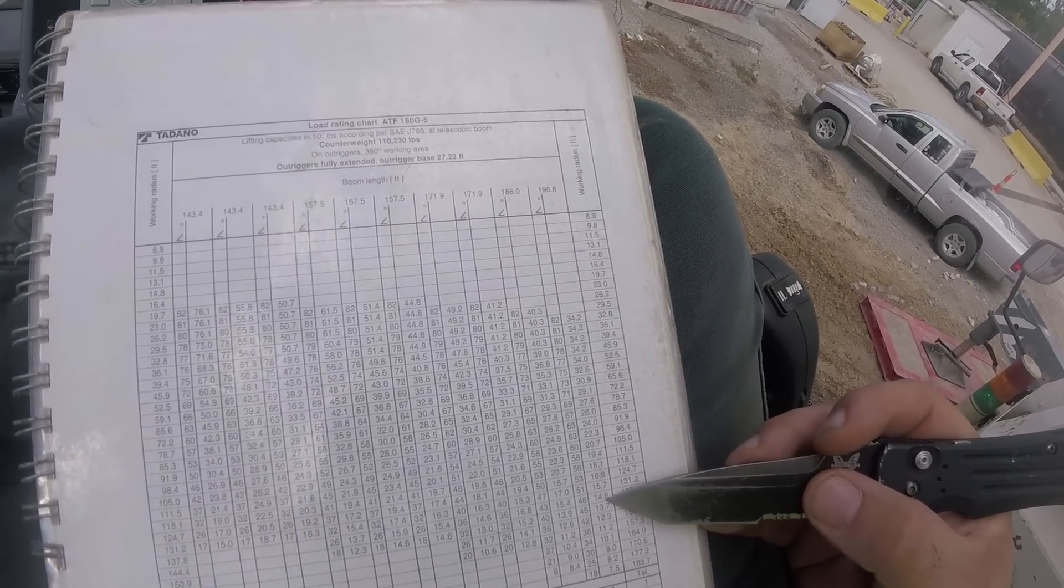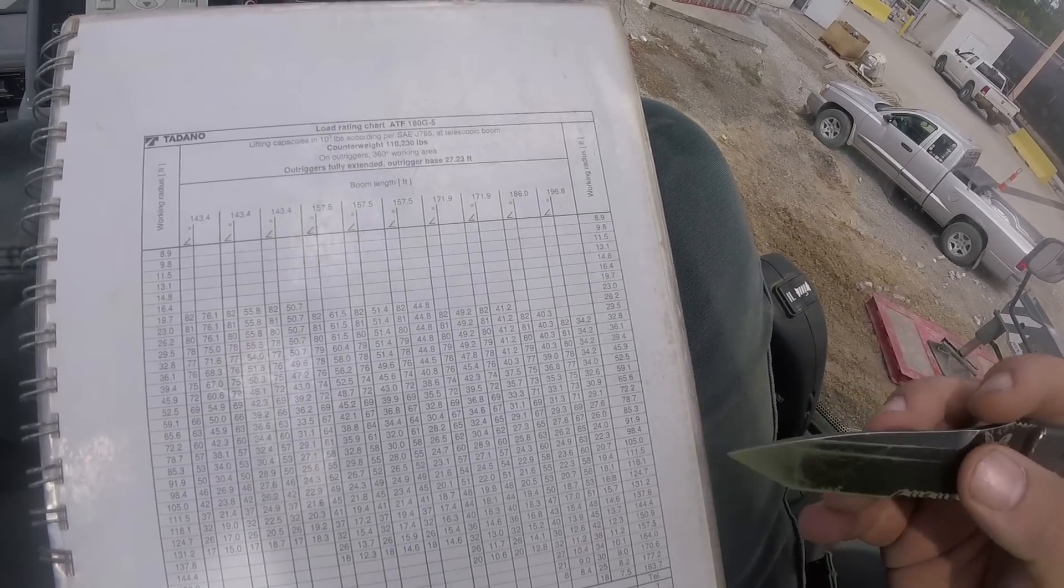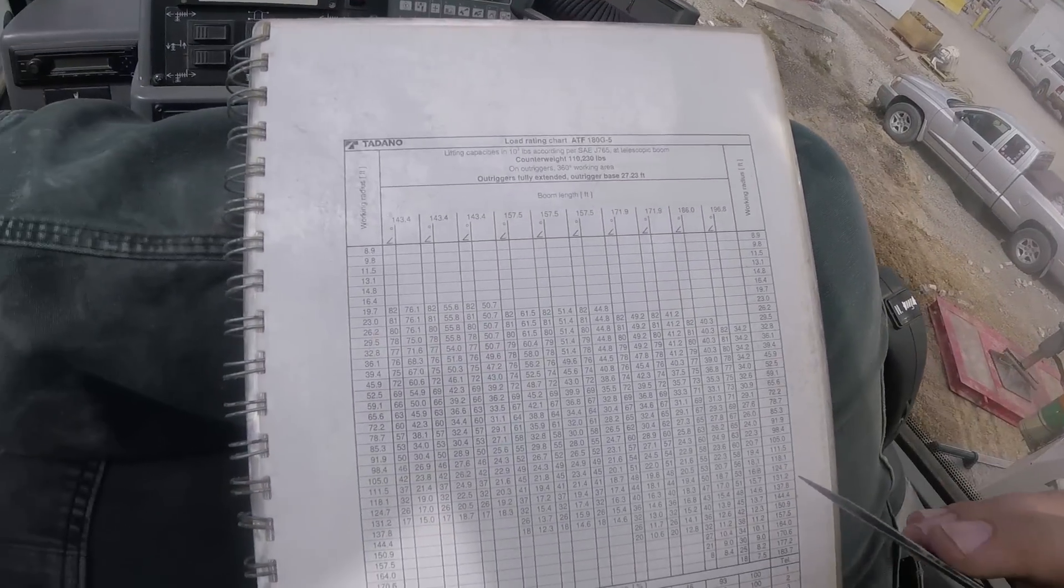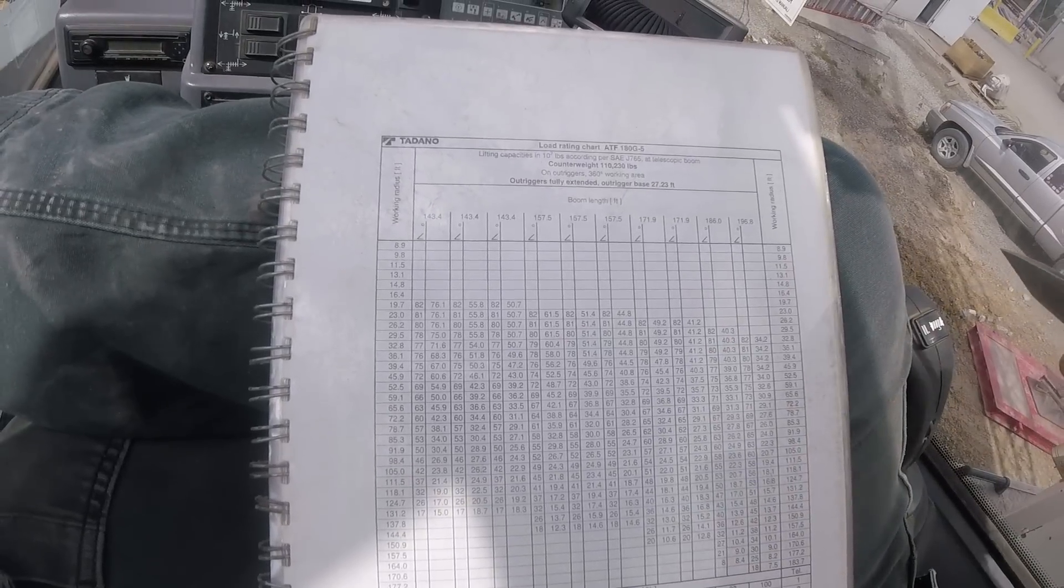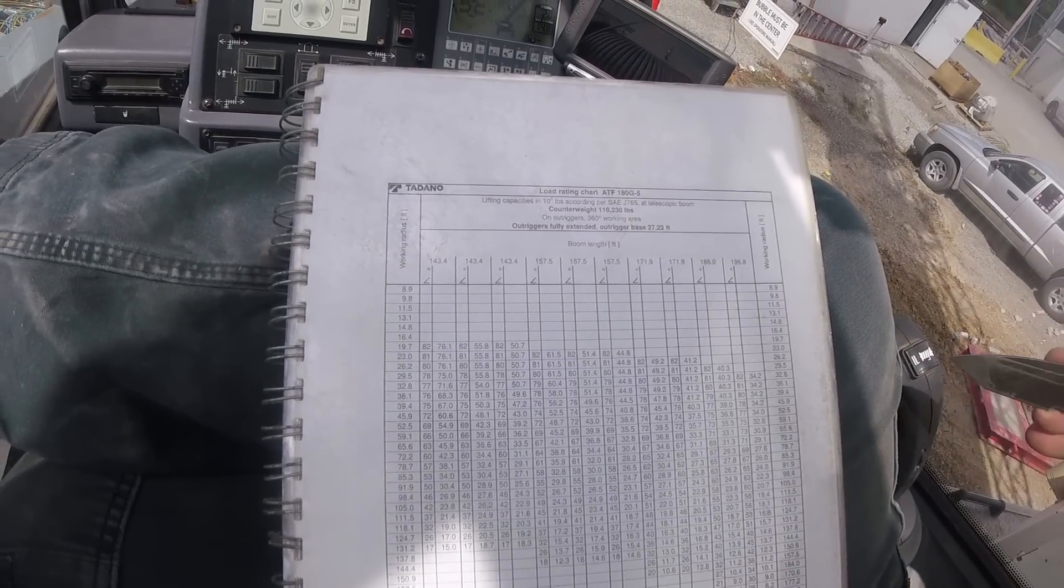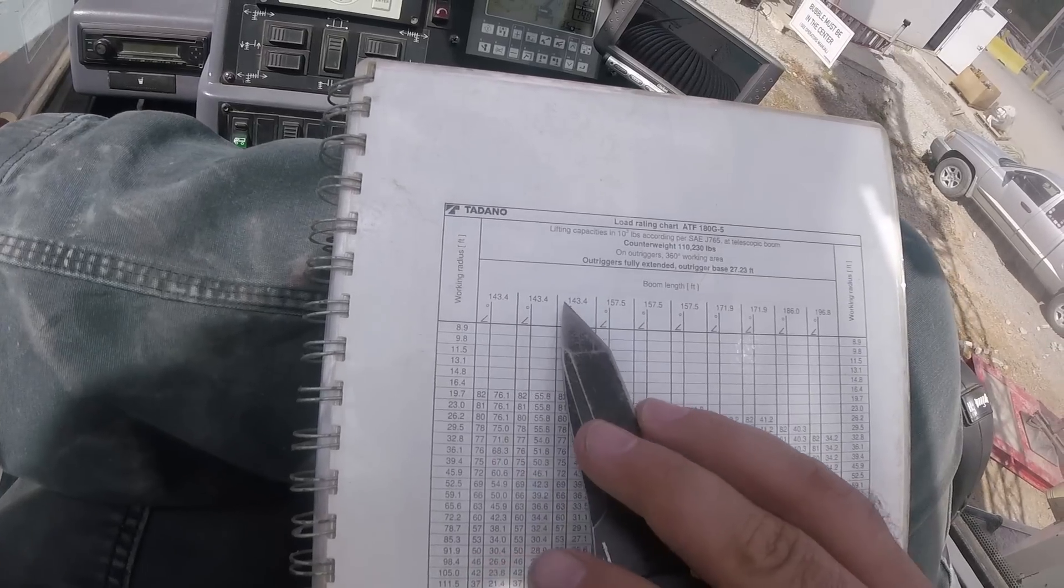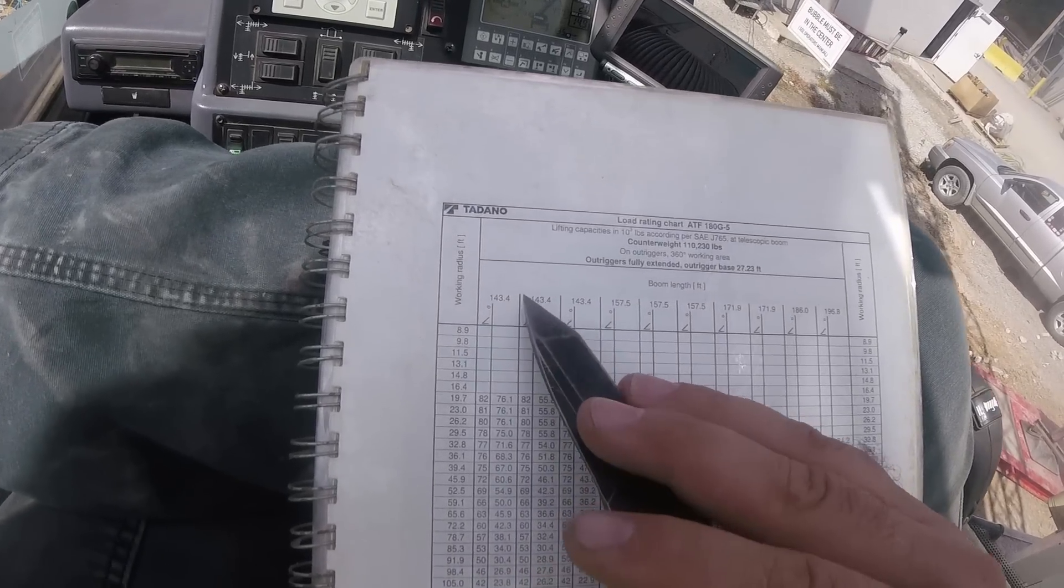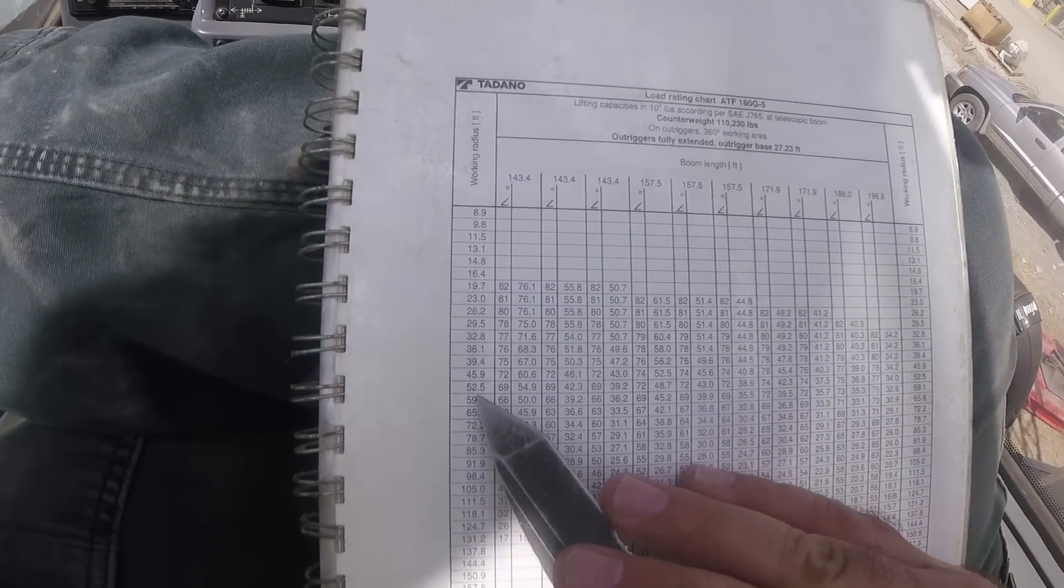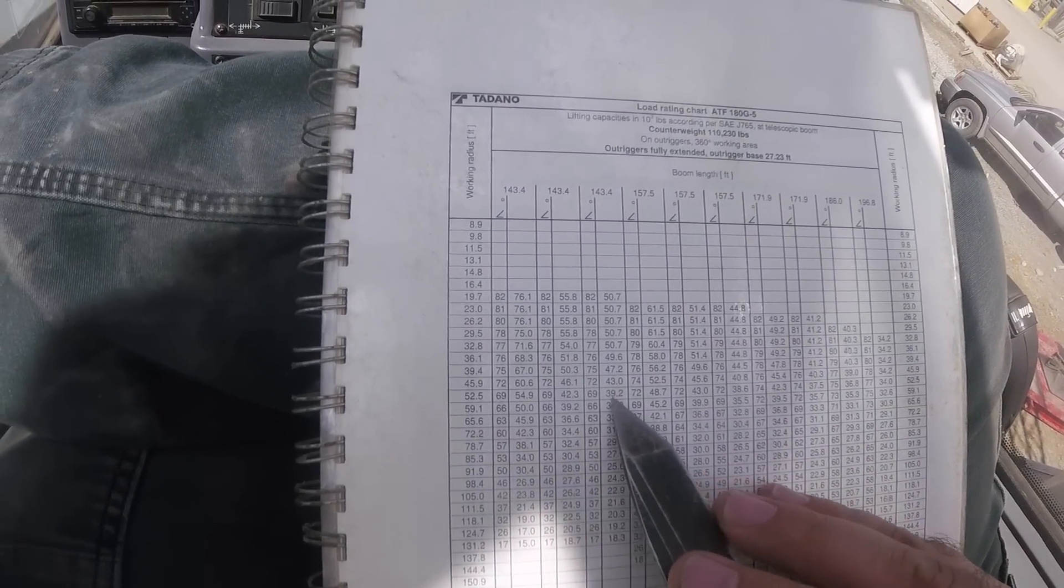And I'll scroll up to the computer screen in a second. It actually figures it on the fly. But this is how we determine what boom mode we're going to use, what counterweight configuration and whatnot. So you can see up here there's several different 143 foot boom lengths, and three of them.